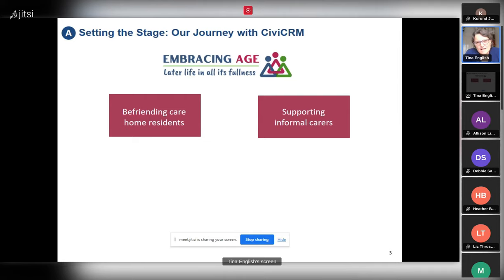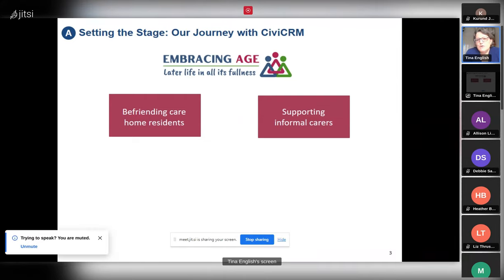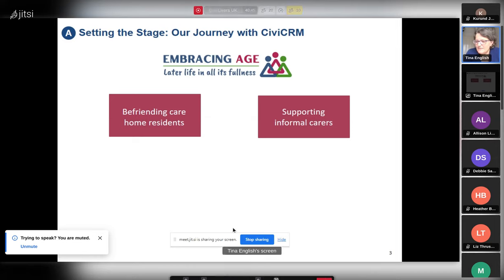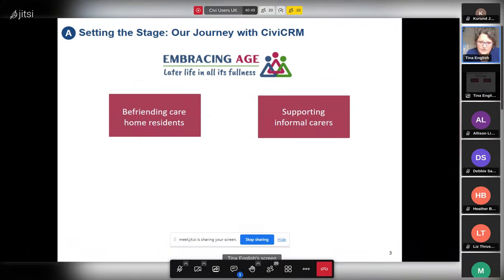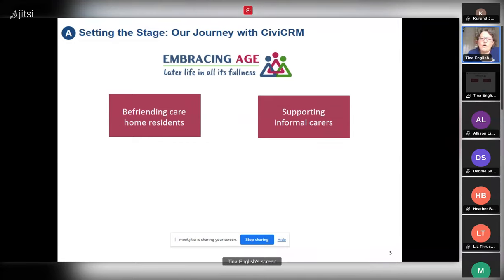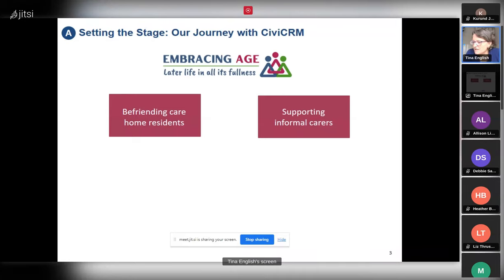Prior to moving to CiviCRM, we were using Insightly CRM and had been for about five years. We recruit a lot of volunteers and take them through quite a rigorous process of recruitment, vetting, and training before deploying them into care homes. We also have lots of donors, stakeholders, and other people involved.